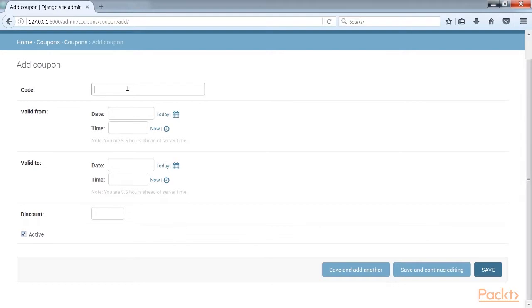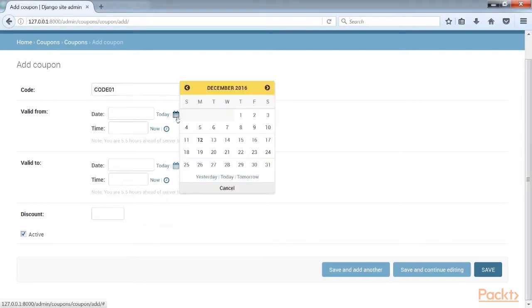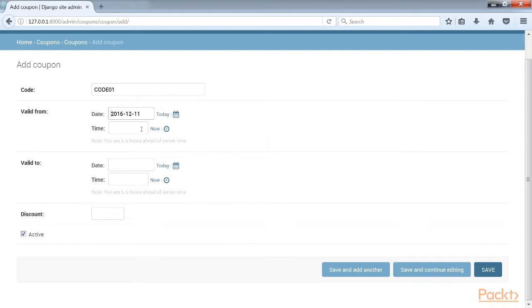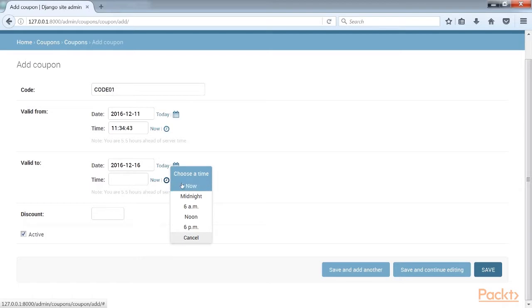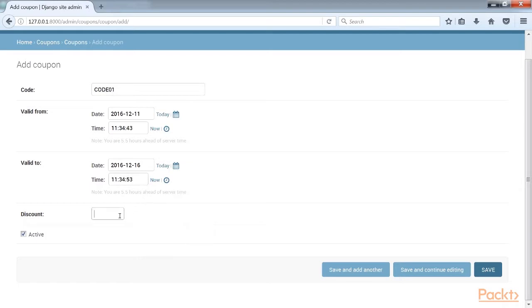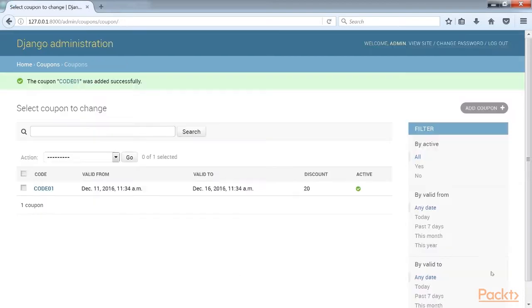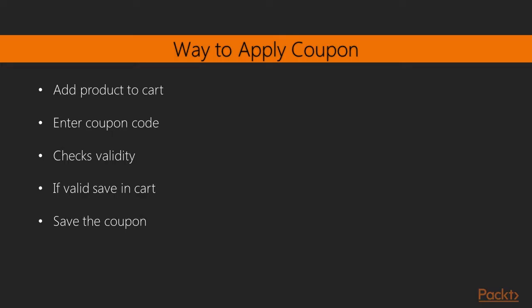Fill in the form to create a new coupon that is valid for the current date. Make sure you check the active checkbox. Here we give the code, valid from dates and valid to dates and also the discount. And click the save button. We can store new coupons and make queries to retrieve existing coupons.